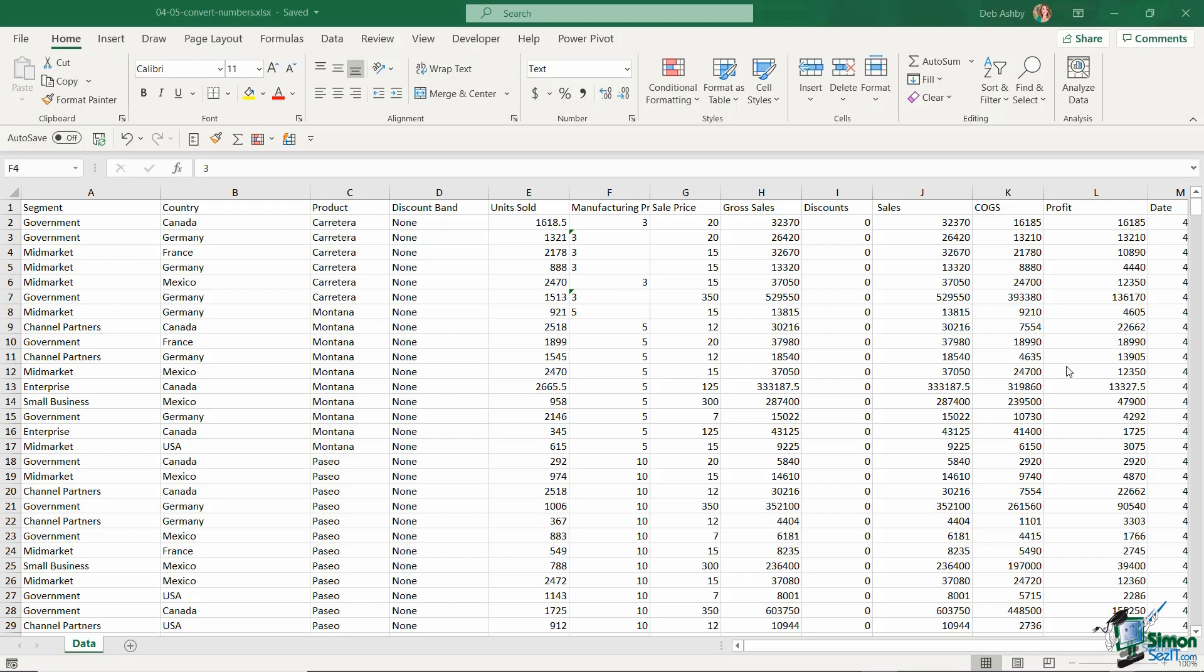Well, not only is it fairly obvious by the fact that we have numbers or text, but also we can tell based on the alignment in the cell. As a general rule, when you have text in a cell,